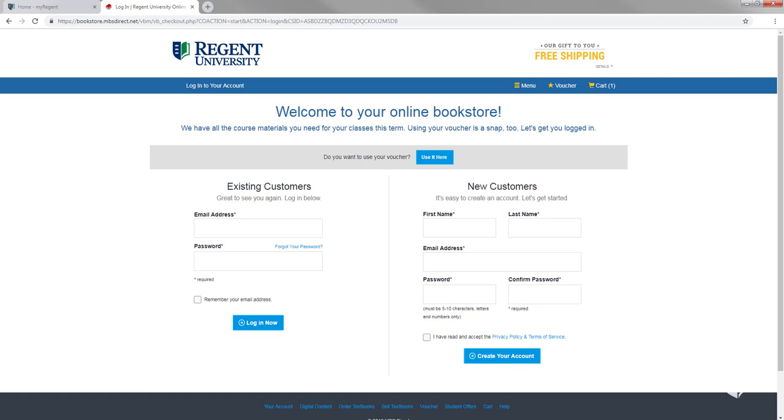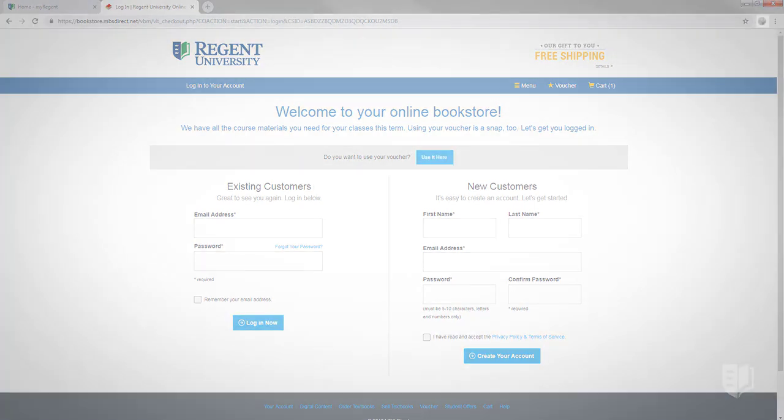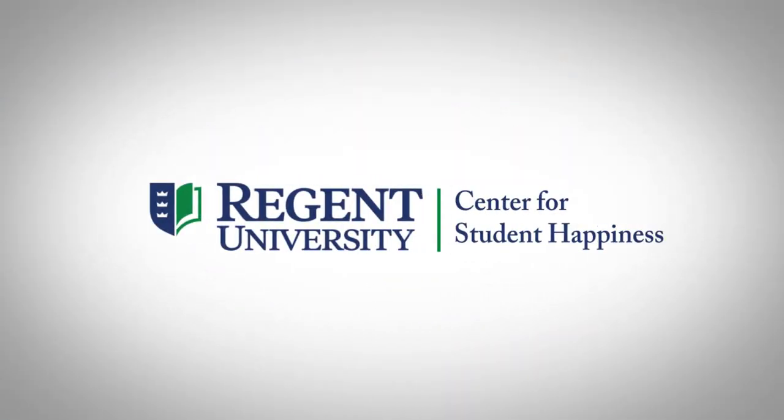Thank you for taking a closer look at Regent University's online bookstore and for making the most out of your Regent experience.